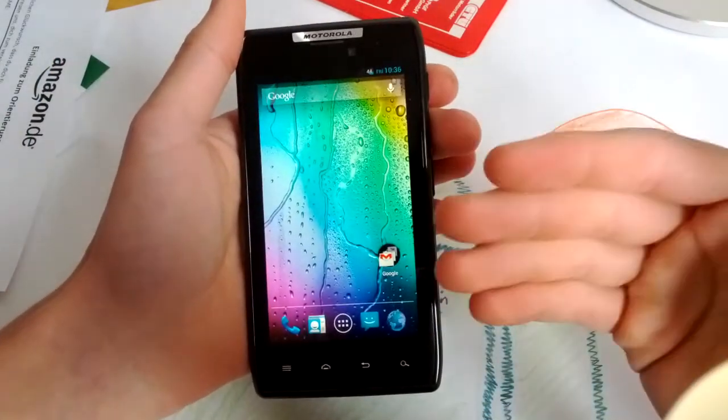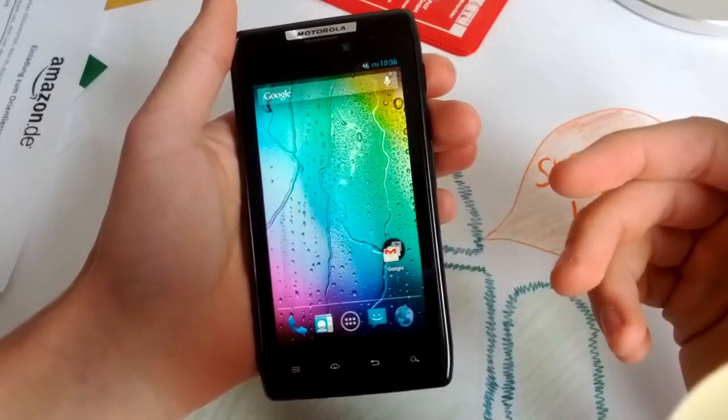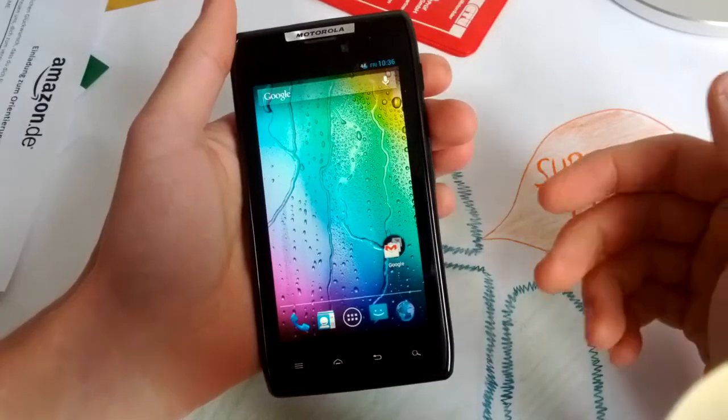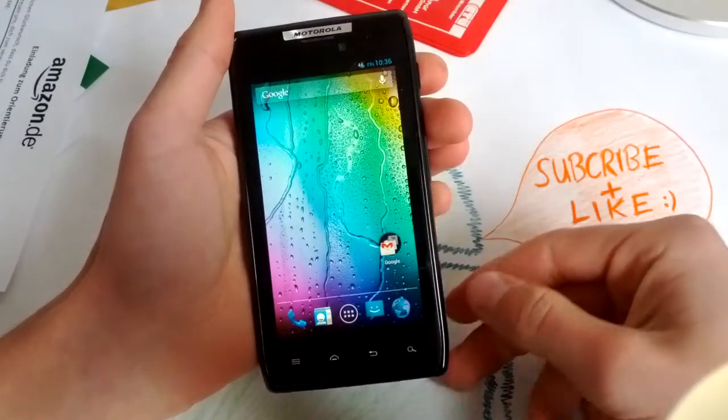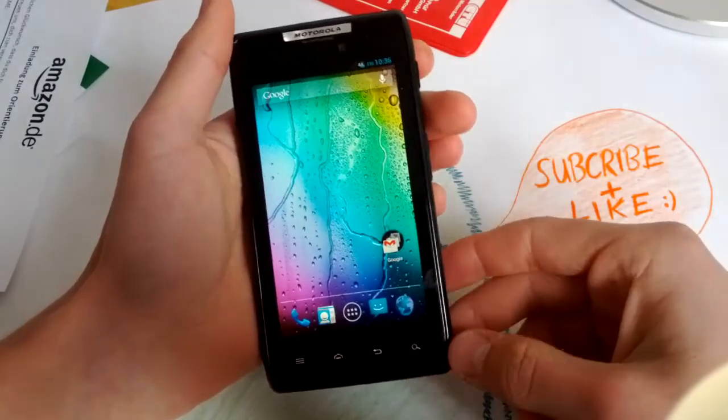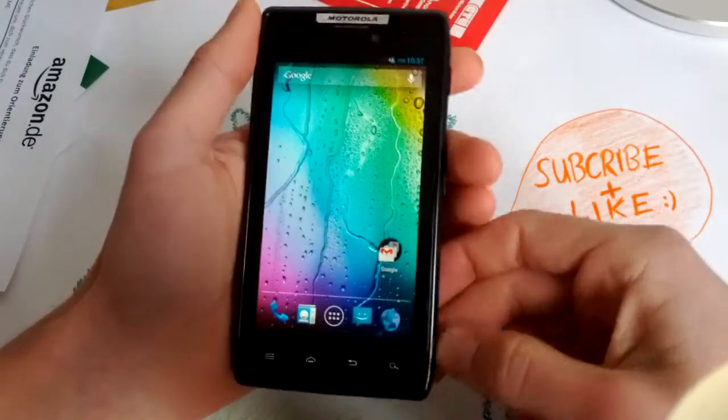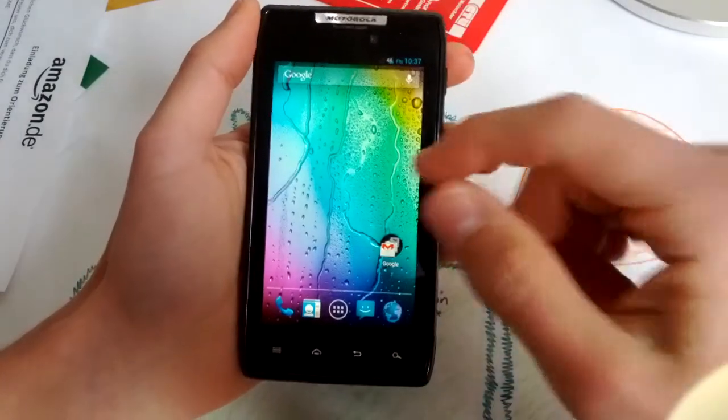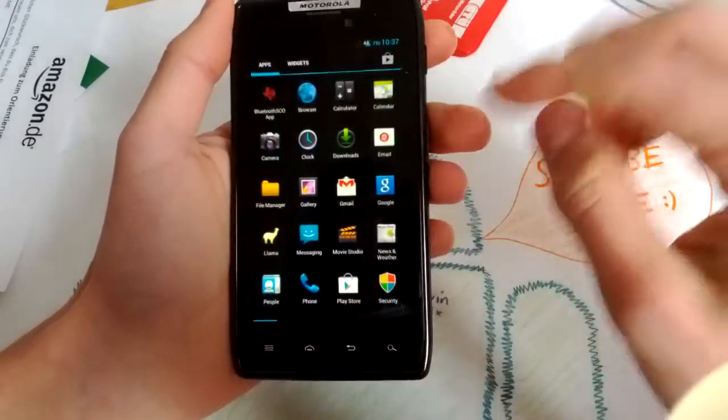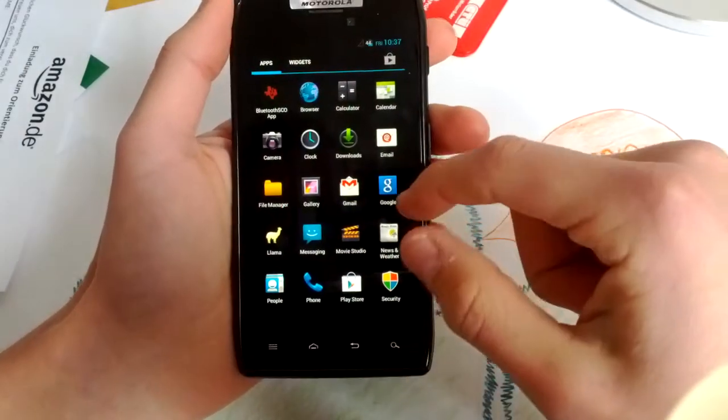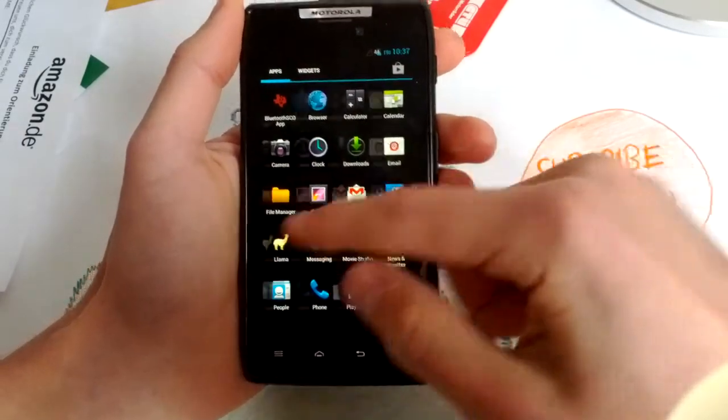Another AOSP ROM was released in the XDA forums. This is called the D-Wiz ROM.